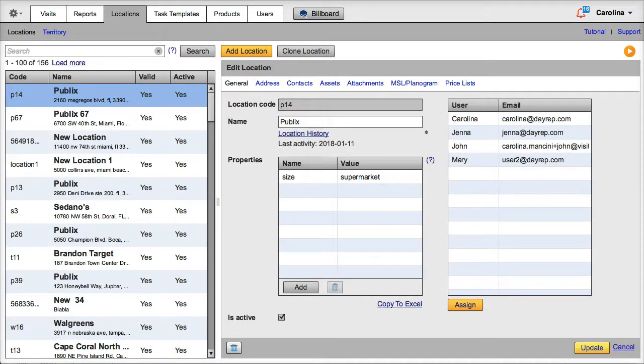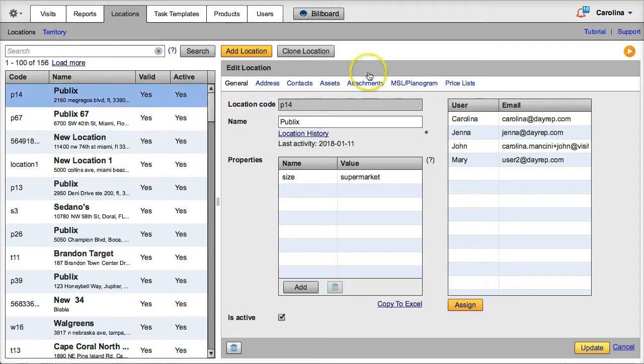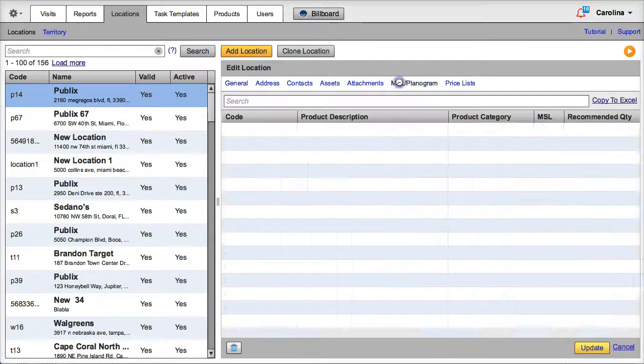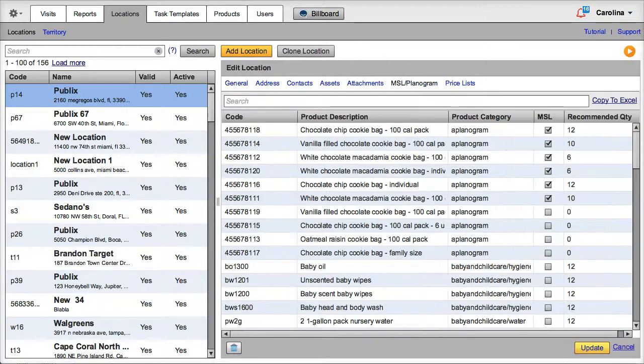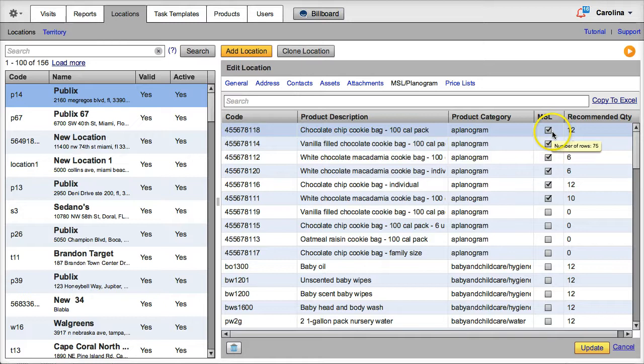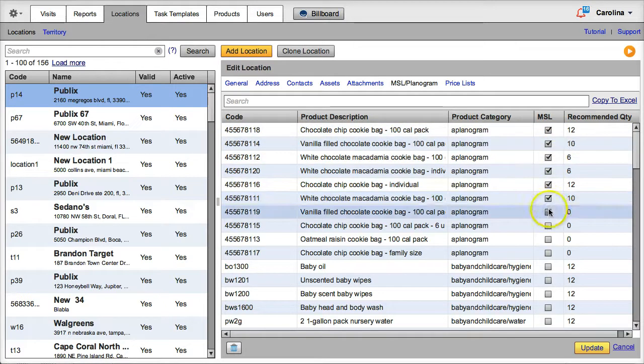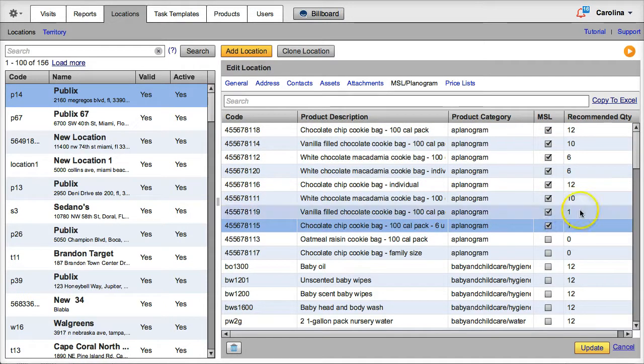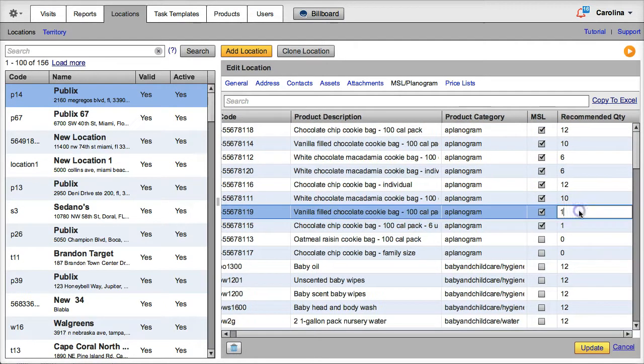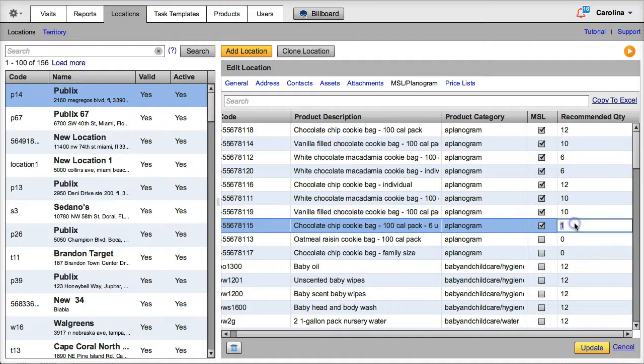You can configure must-stock lists for each location by, on the Location window, selecting a location, opening the MSL Planogram window and specifying whether each one of the products is on the location's must-stock list by checking the MSL box, and the recommended quantity of each product.